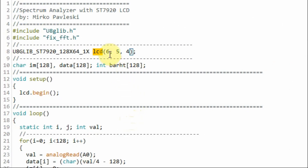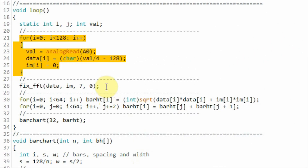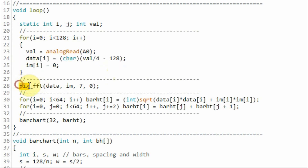Next, we declare the LCD object and connect the SPI lines coming from the LCD into the Arduino using digital pins 4, 5, and 6. Here we declare two character arrays to store the 128 samples — the real part and the imaginary part.